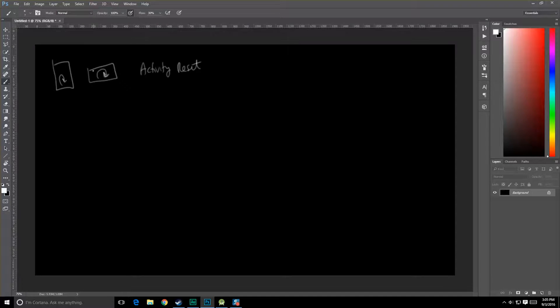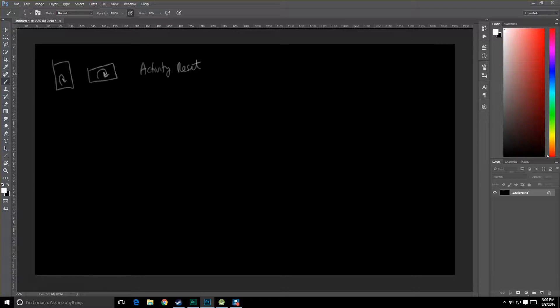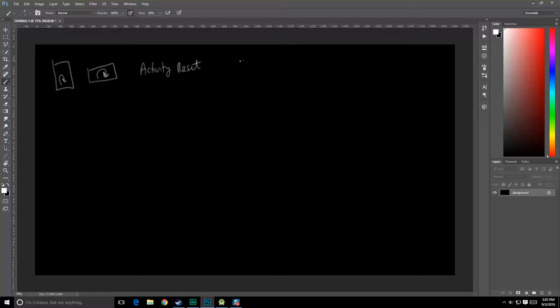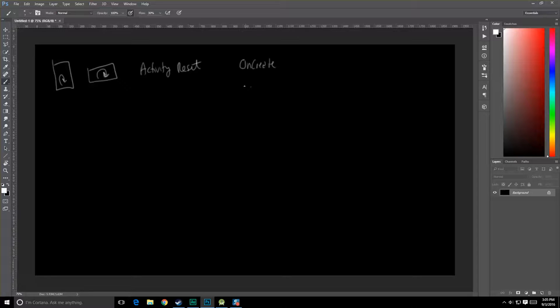This happens because when we rotate our device, the device configuration is changing, and this prompts Android to go ahead and basically destroy your activity and recreate it. So we end up going all the way through that entire lifecycle that we saw last time, through onCreate all the way to onDestroy, and we come back full cycle.